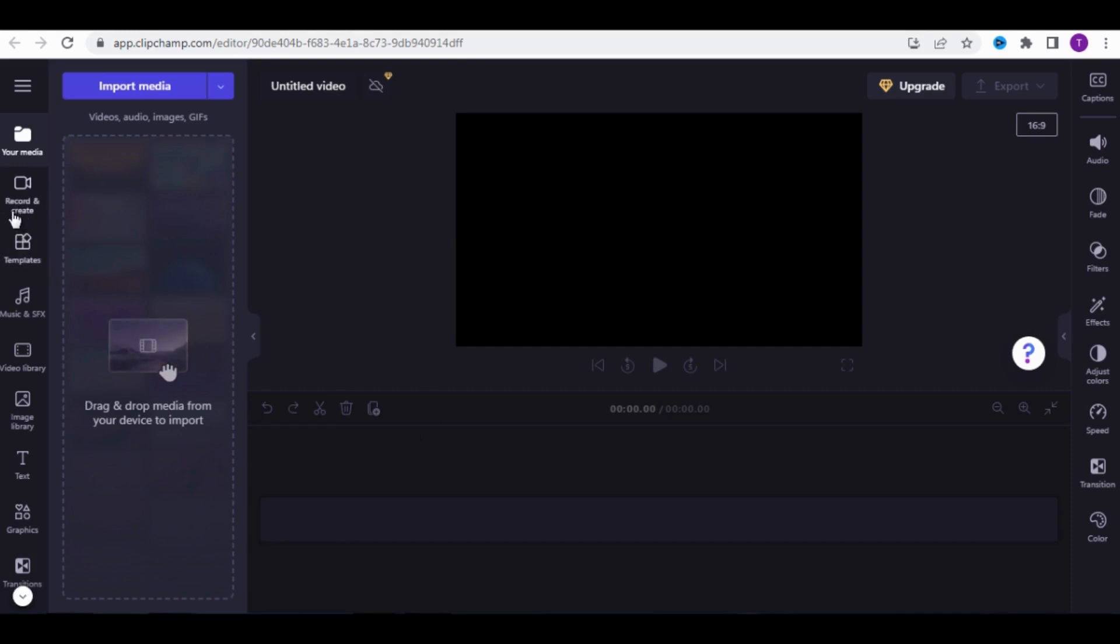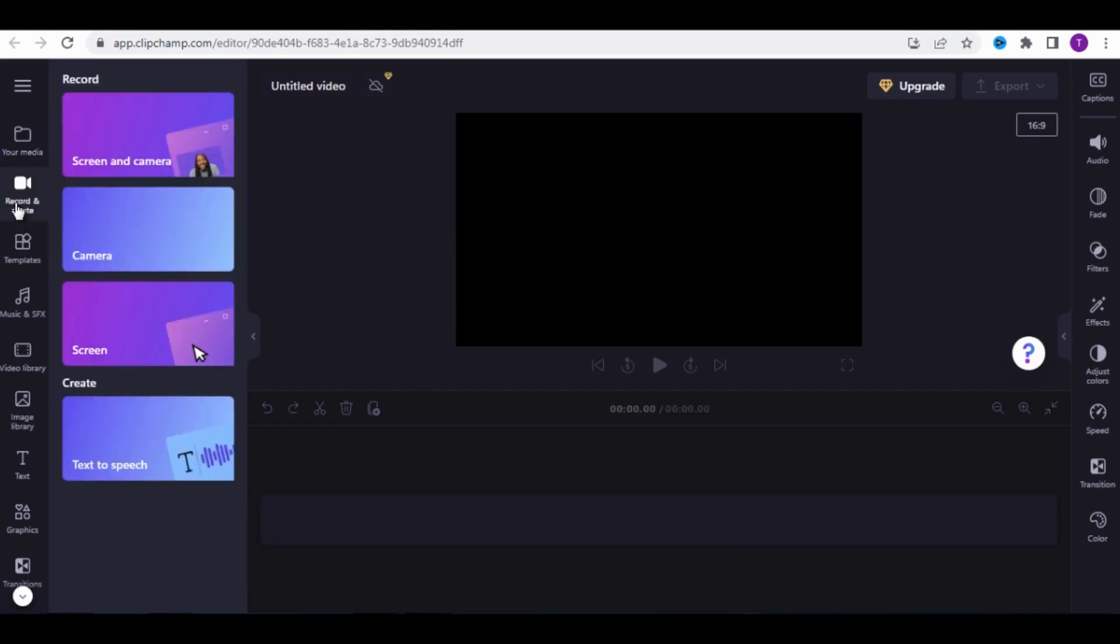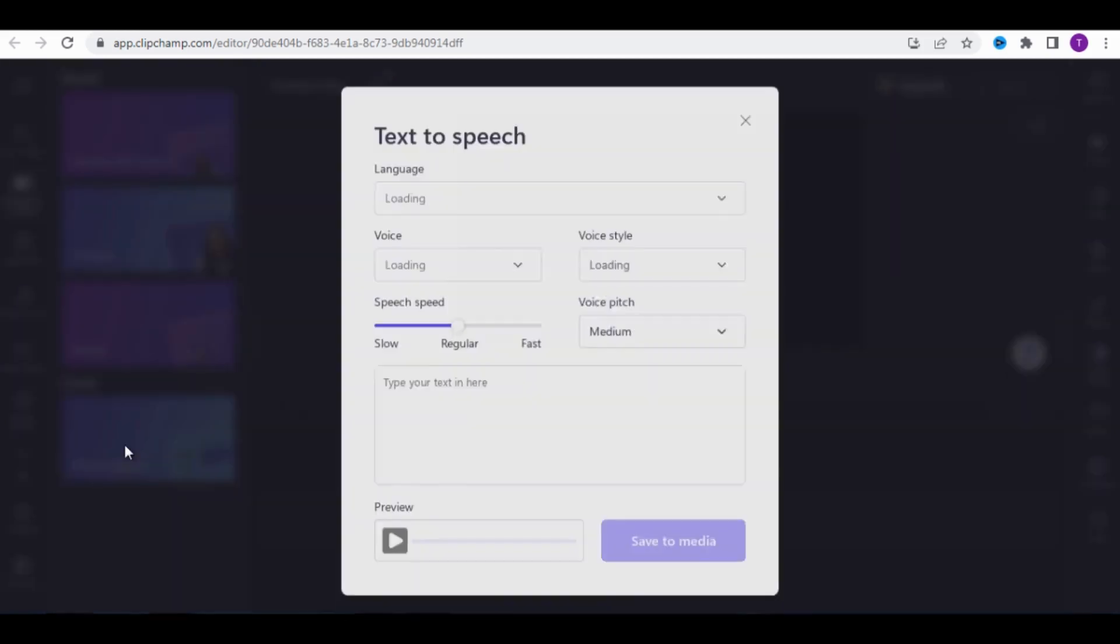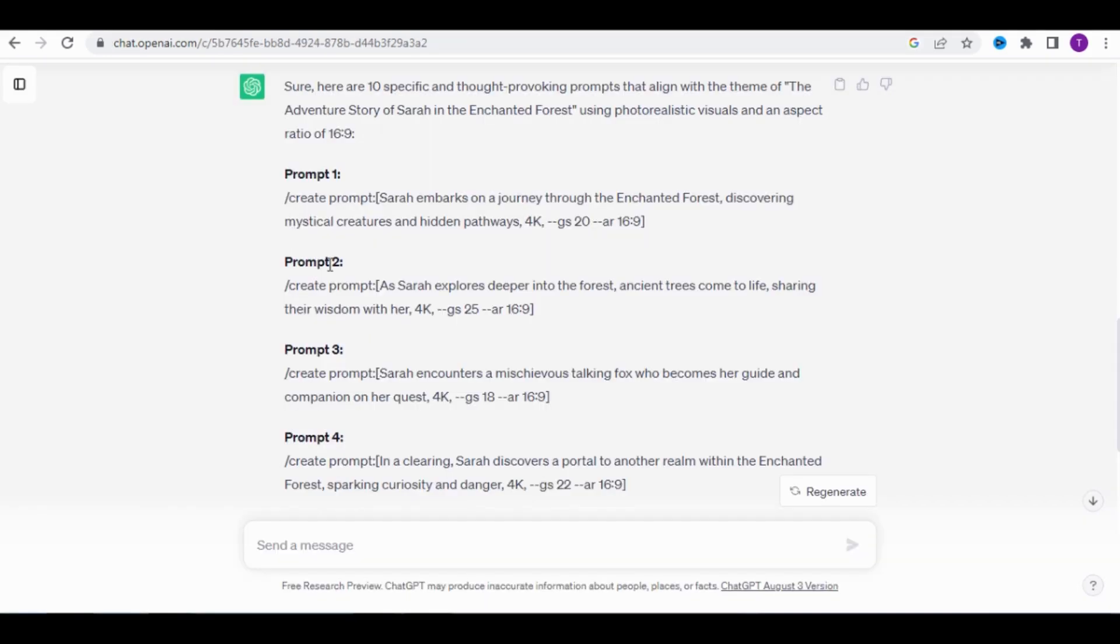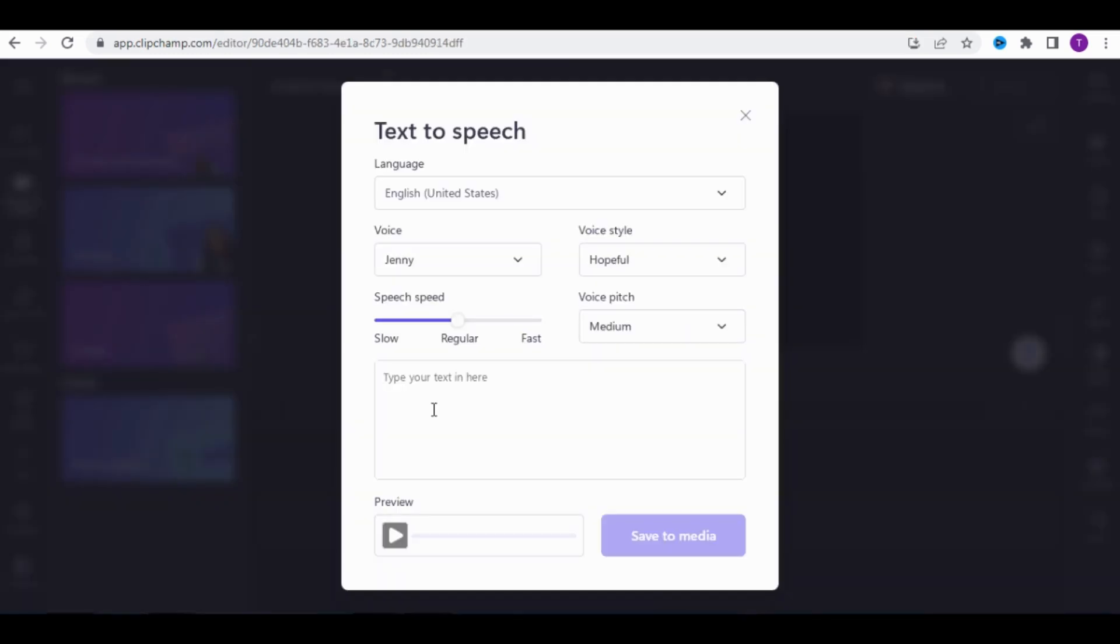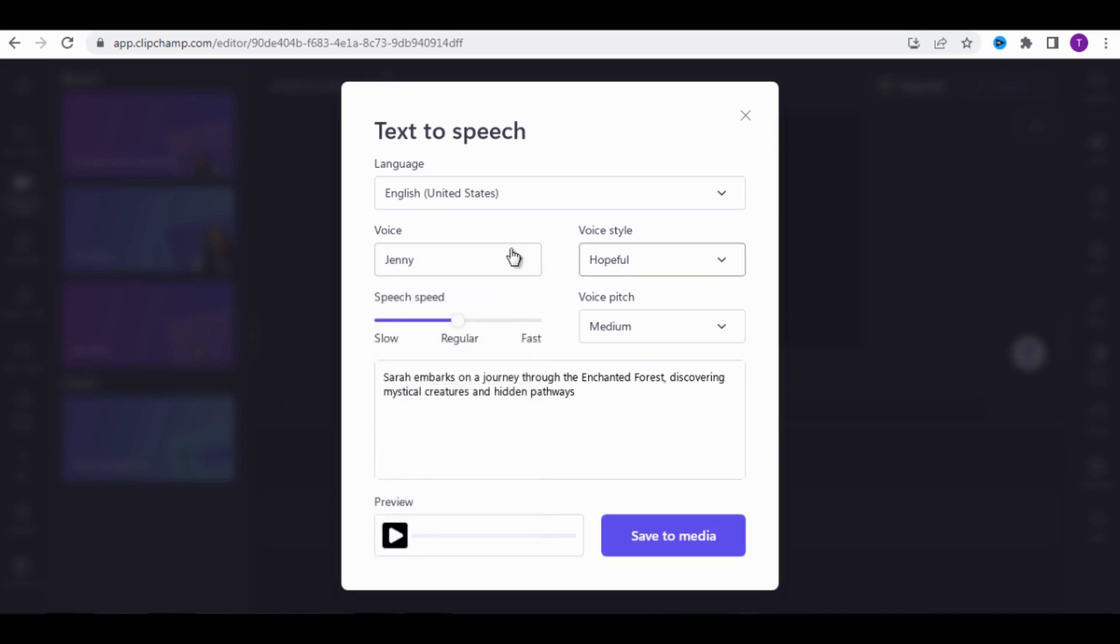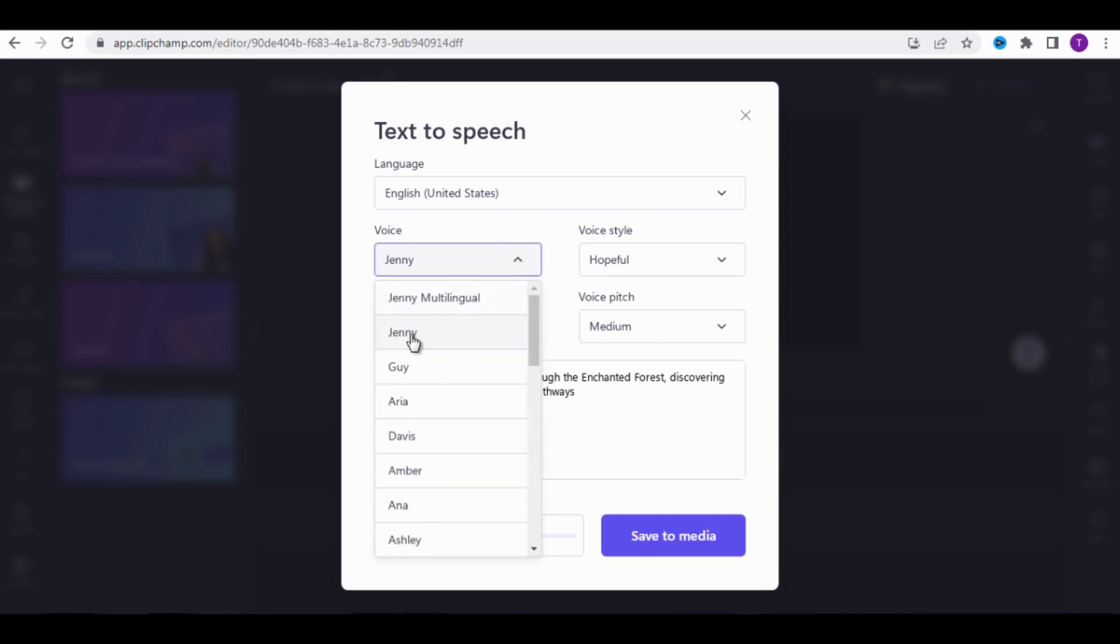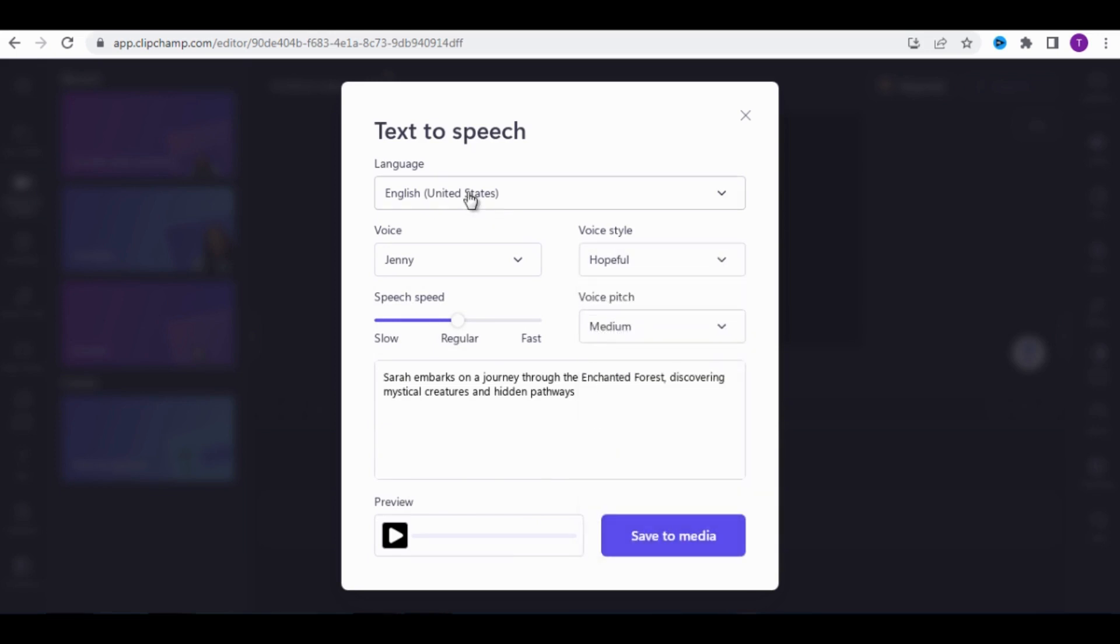To do this, click on Record and Create, then select Text to Speech. Go back to ChatGPT and paste only this part of the story. Paste it here, then you can choose the voice you want. For me, I'll choose Jenny, and as the voice style, I'll select Hopeful. I won't change anything for the other options.